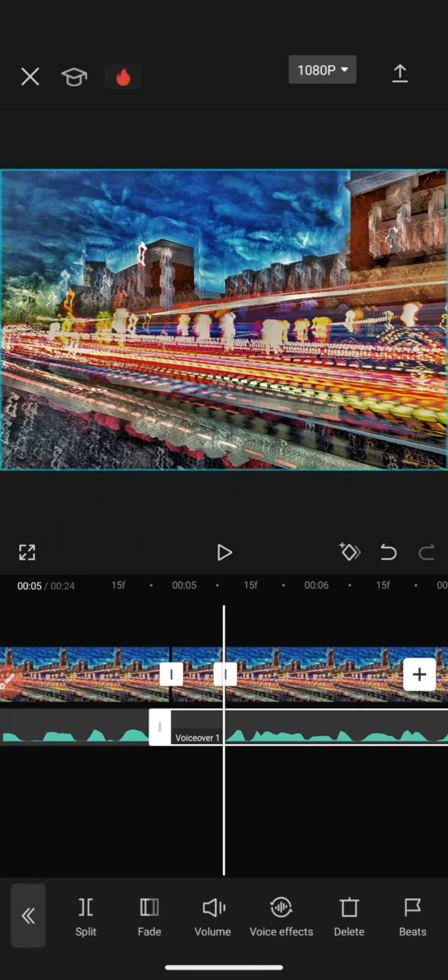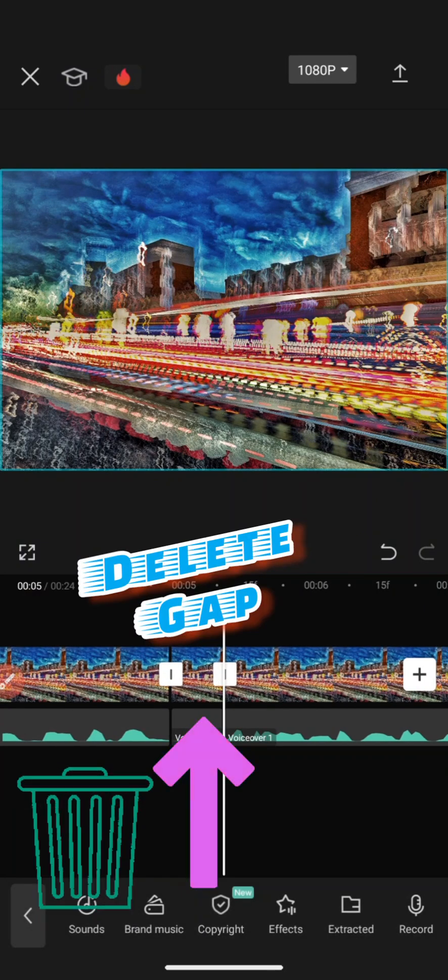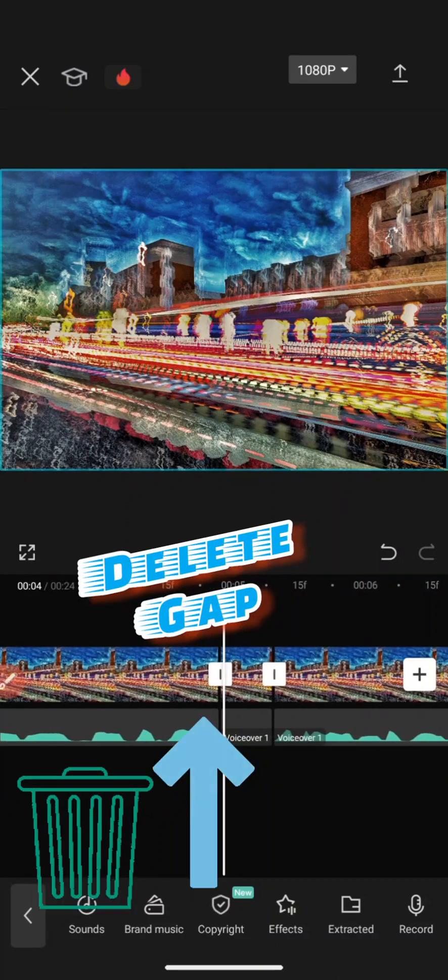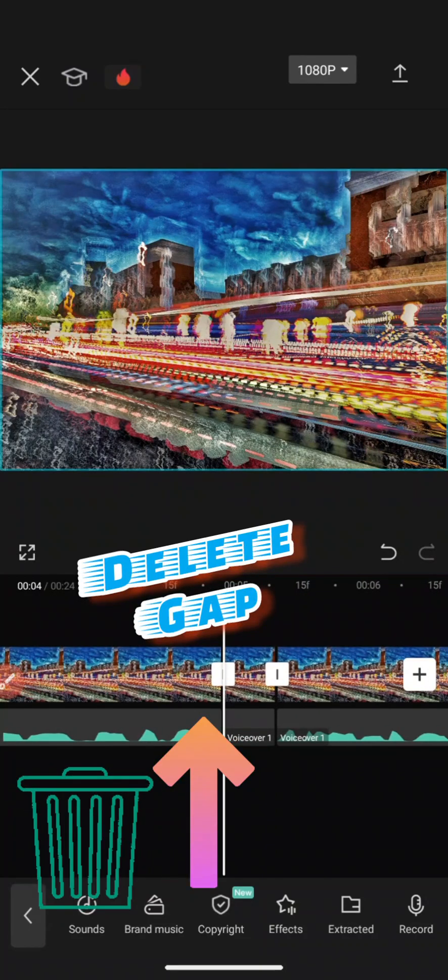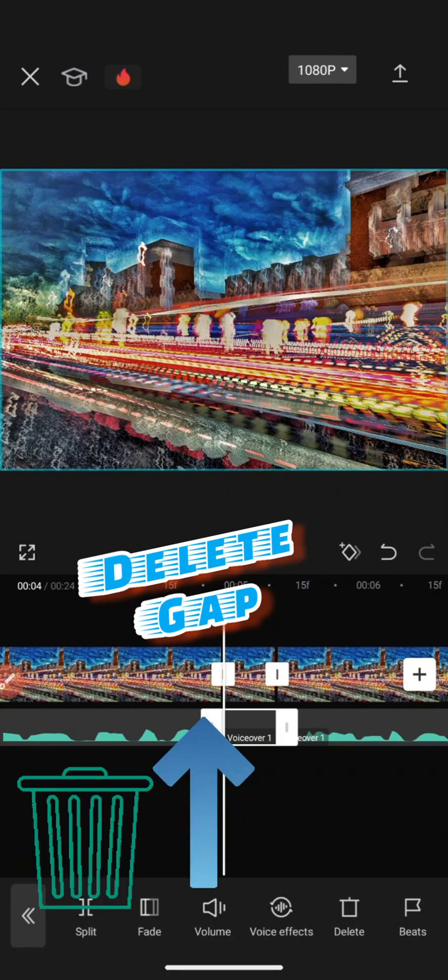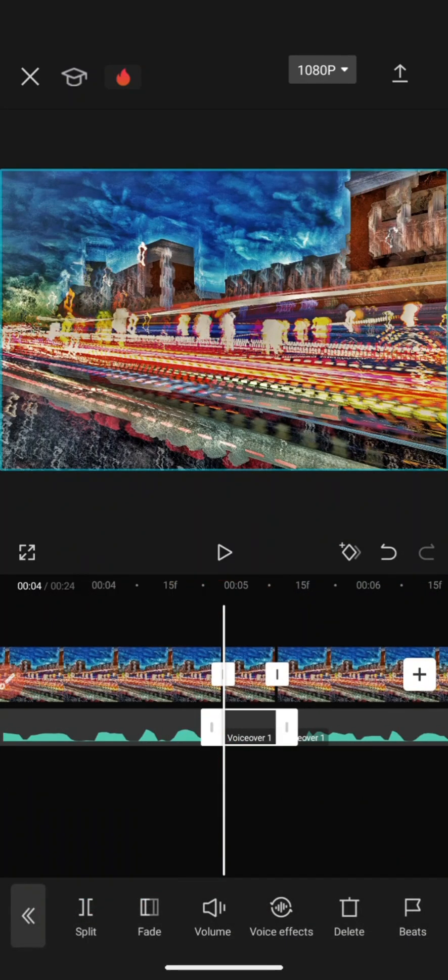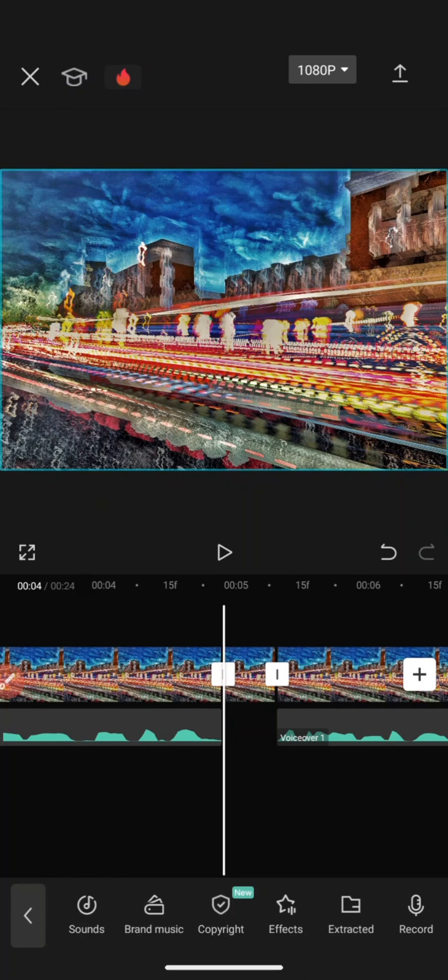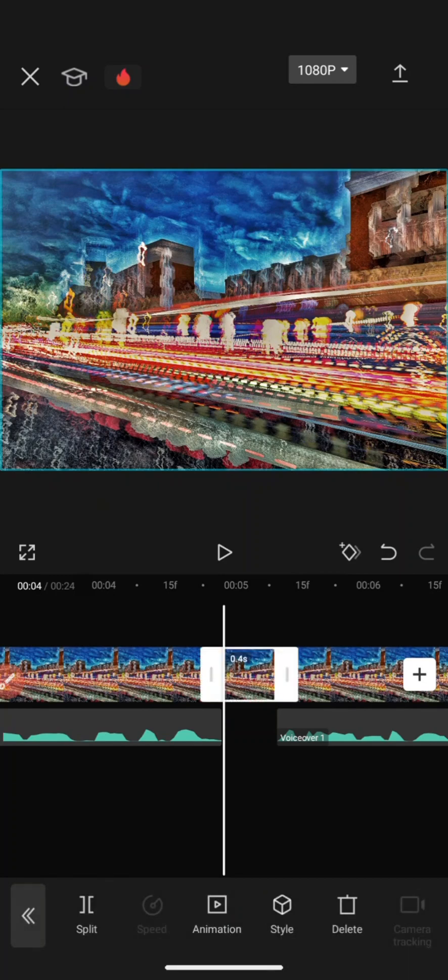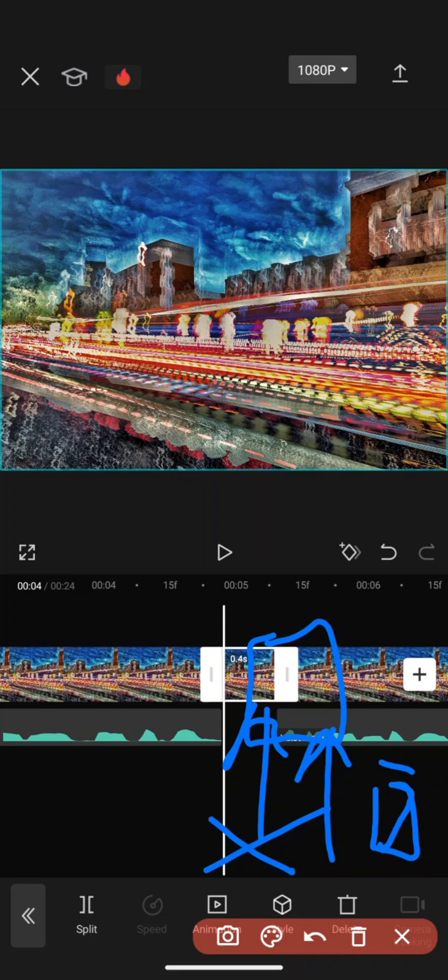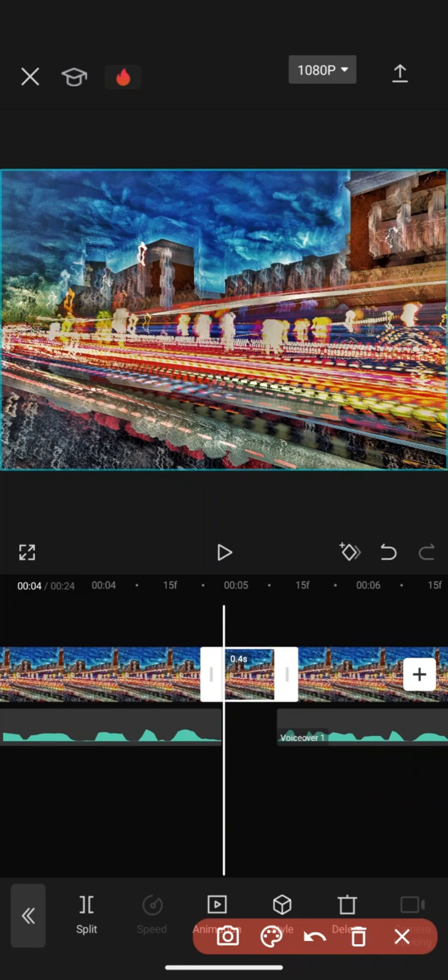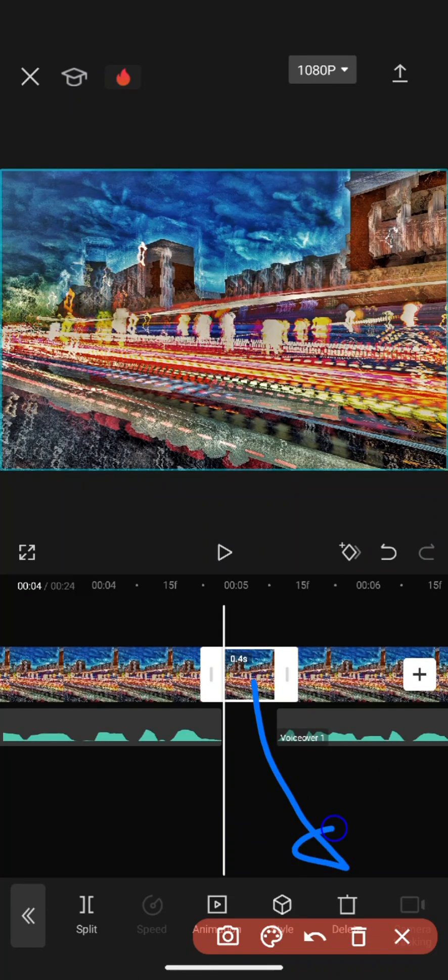I used to do it just straight. I'm gonna tap here, hit split again. Now notice that we have a gap. If I tap here, I'm gonna hit delete. Notice there's a gap.